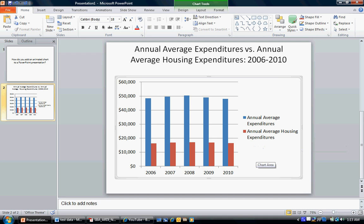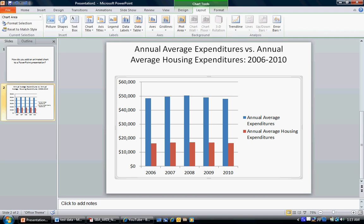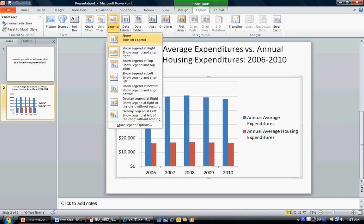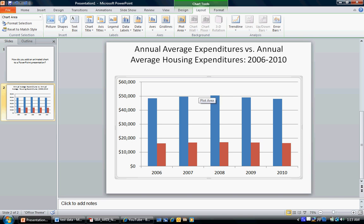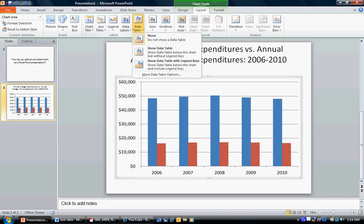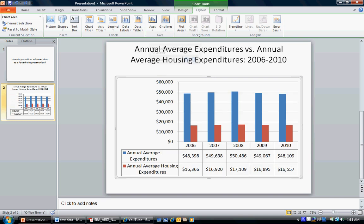To do that, go to Chart Tools and go to Layout. First, remove the legend by going to Legend and selecting None — that gets rid of the legend. Then go to Data Table and choose Show Data Table with Legend Keys. That gives us our data table and our legend, and it just looks a whole lot better. Now we're ready to do some animation.